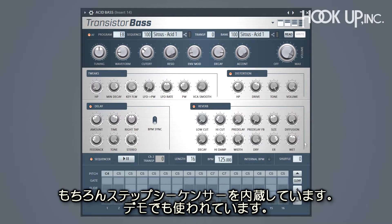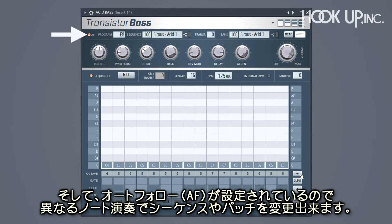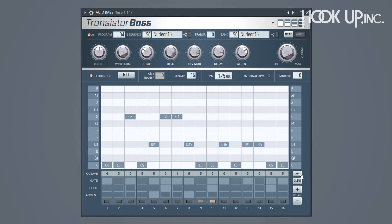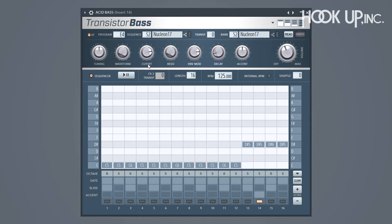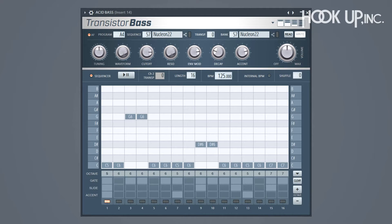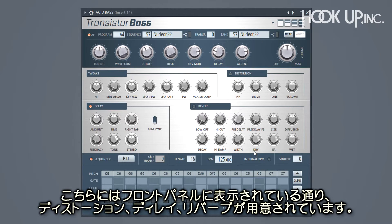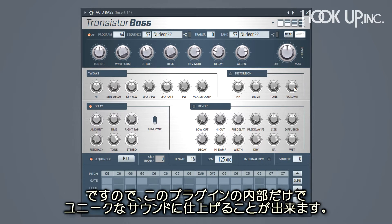Of course, we have an integrated step sequencer — that's what you were listening to in the demo. And with auto-follow selected, you can change the sequence and patch by playing different notes. As you can see on the front panel, we've added distortion, delay, and reverb, so you can create that unique sound all in one plug-in.